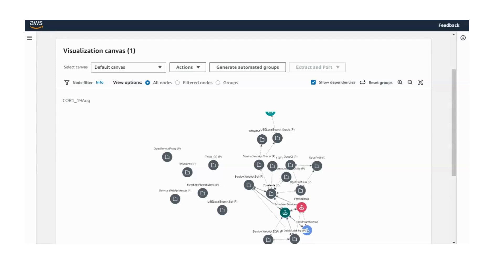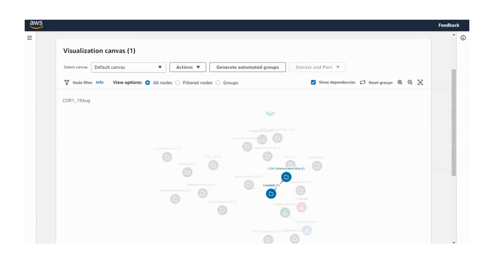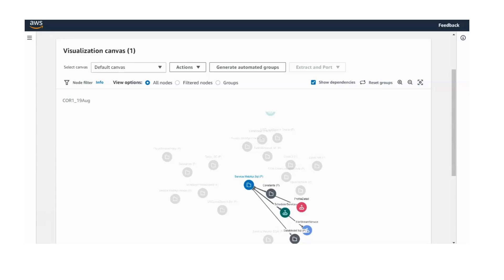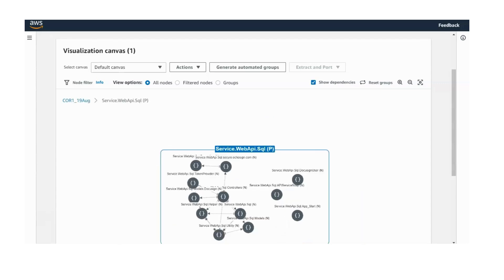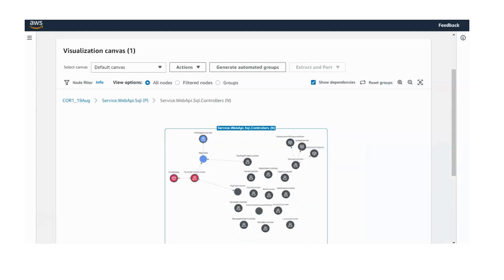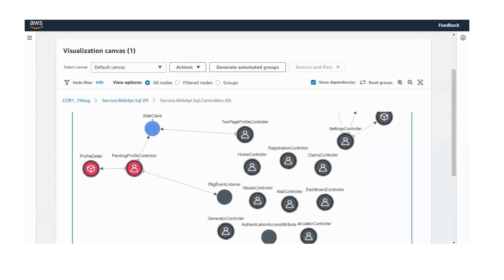We analyze the code of your target application and generate a visualization that includes classes, namespaces, and the method calls between them. This visualization helps us logically group functionalities based on factors like class dependencies, namespaces, and the frequency of calls.